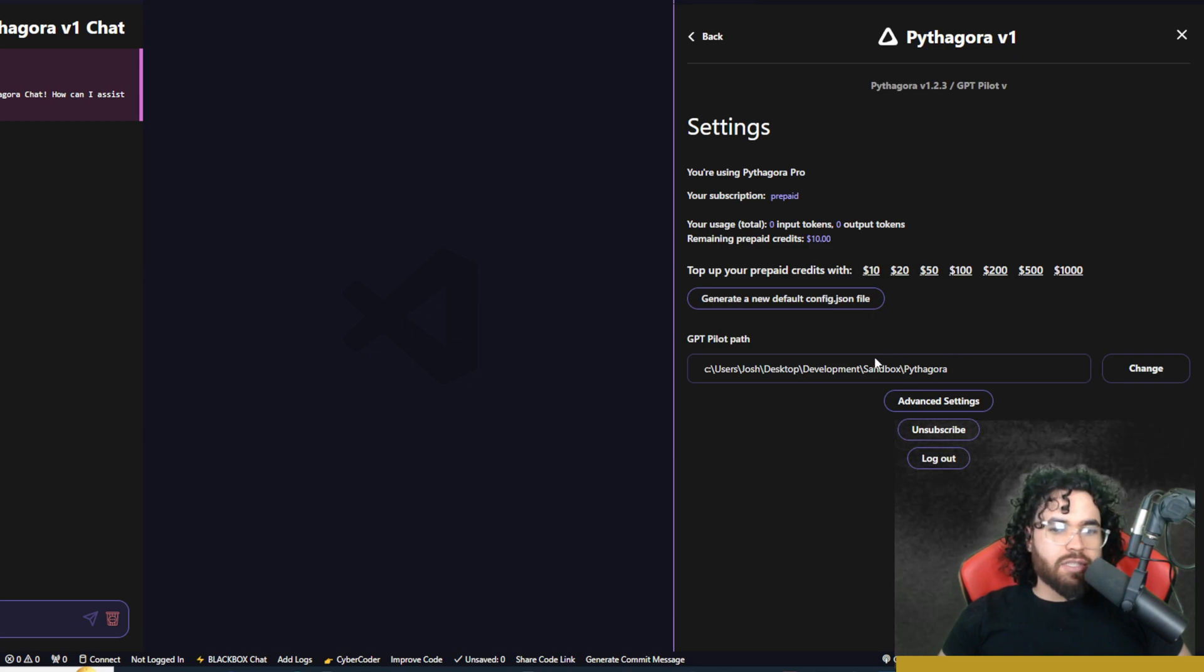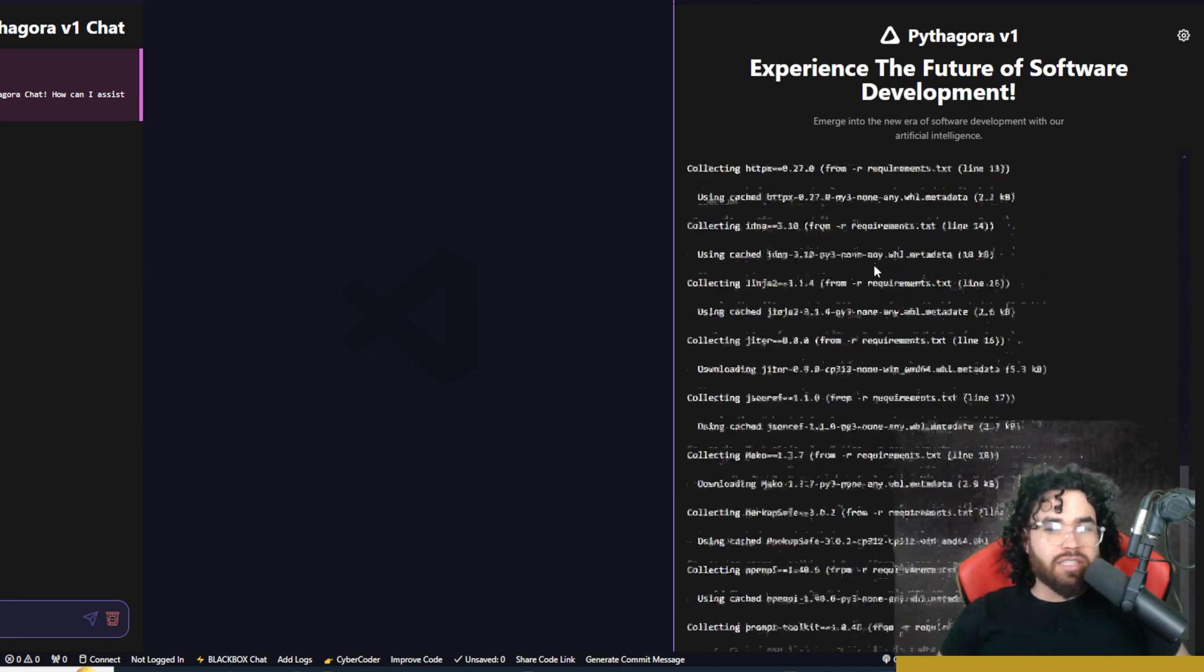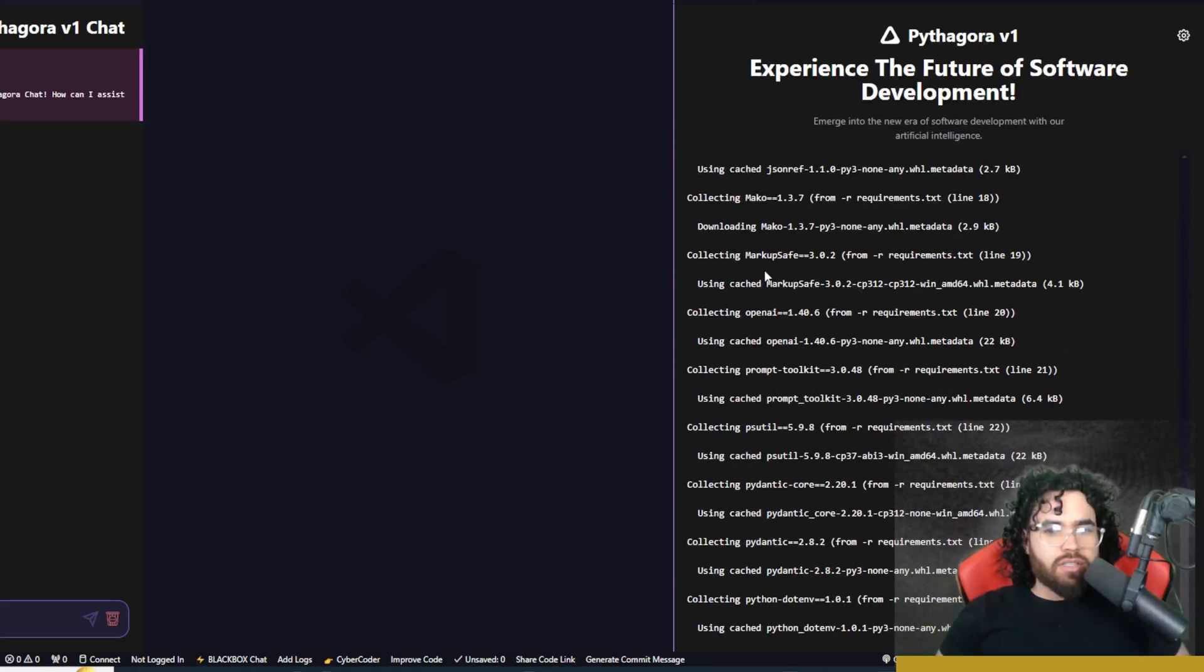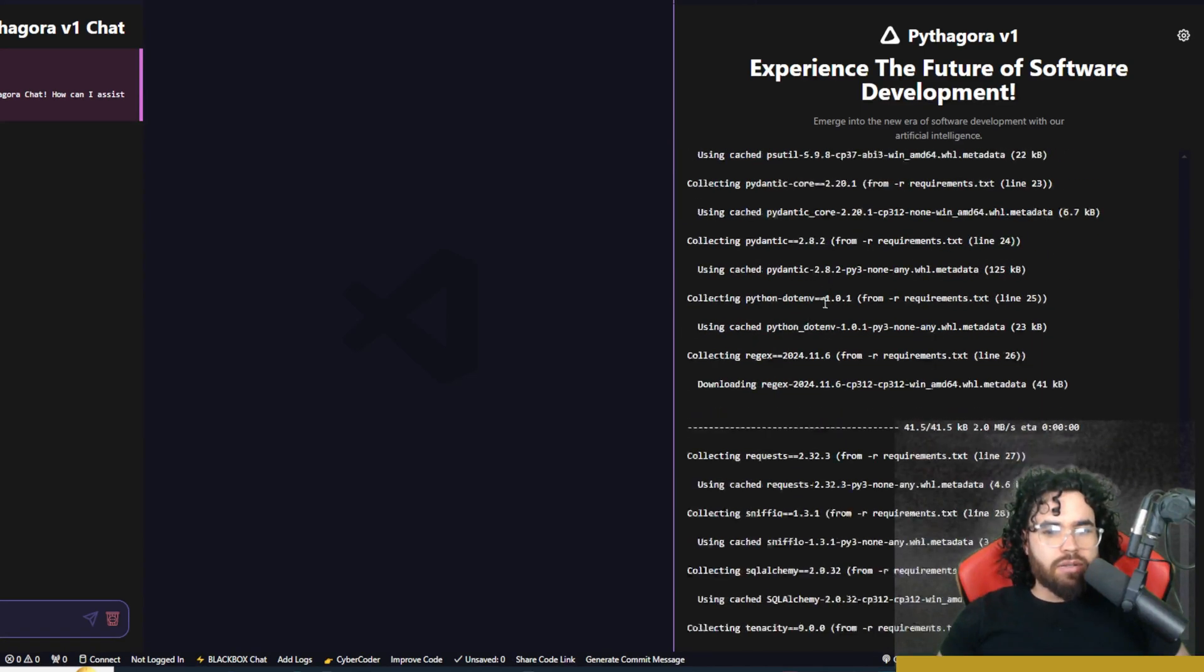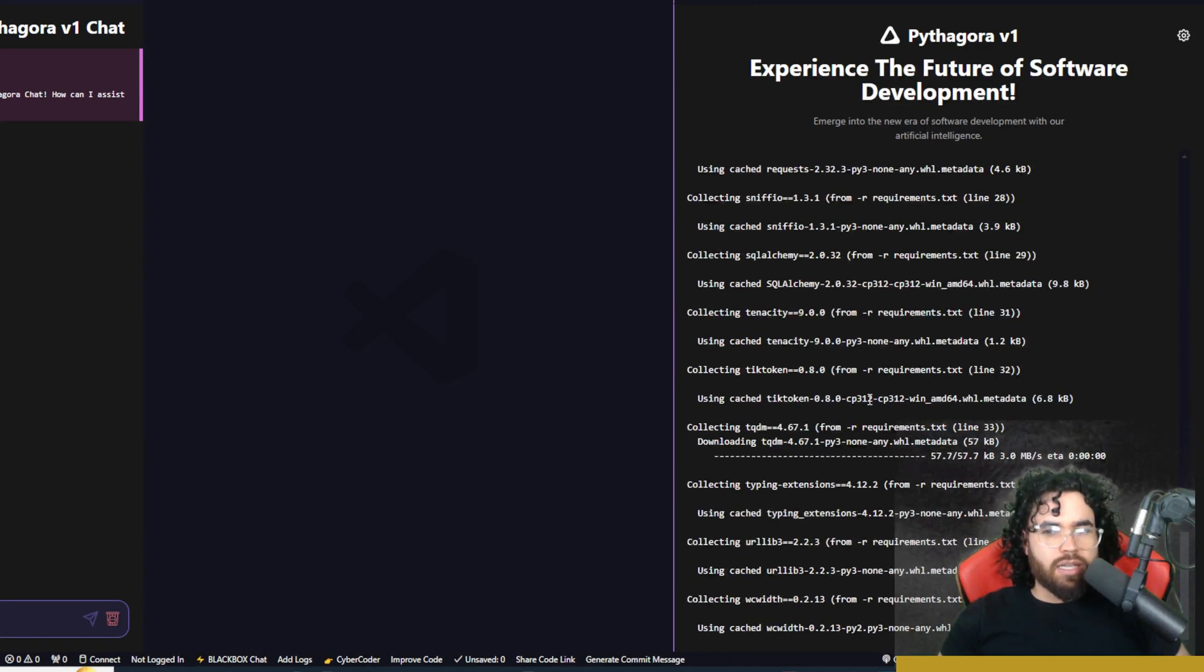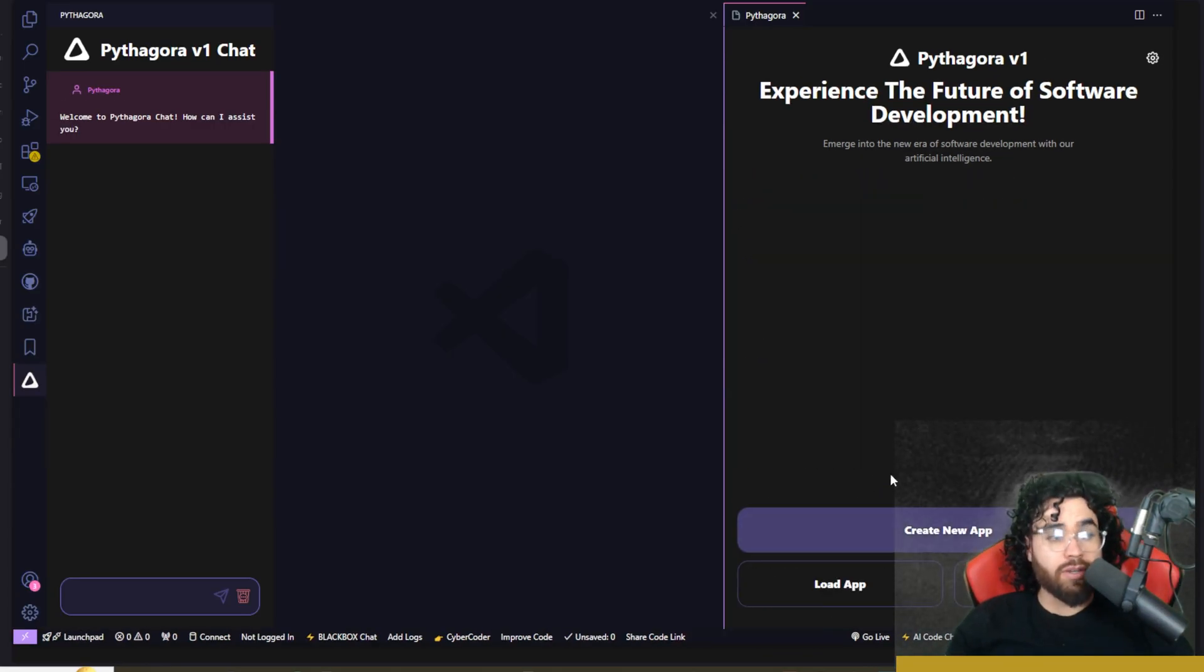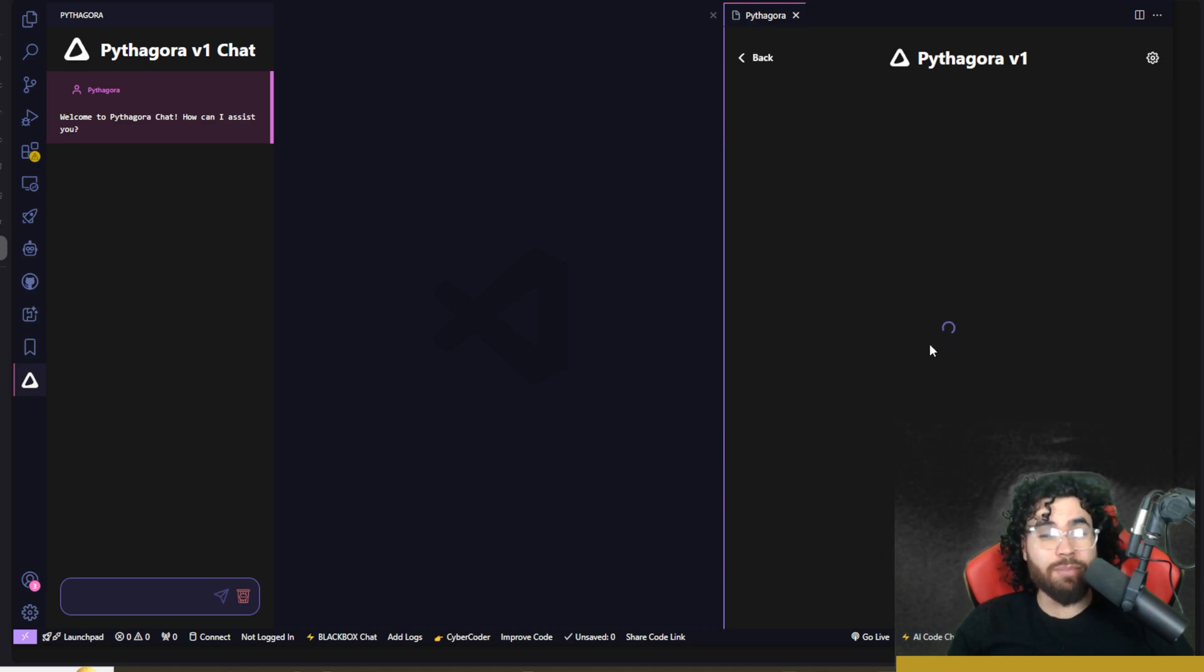Now, if we go back to the settings here, we can see our GPT pilot path. All right, I just click change. And now it is collecting all these different things, downloading different things and setting everything up. Now you can see that it is finished creating the config.json. So now that we have Pythagora set up GPT pilot path, now I'm going to create the app and it should work now.